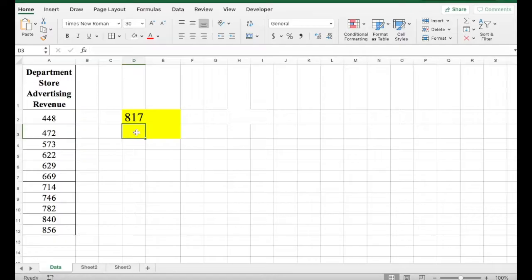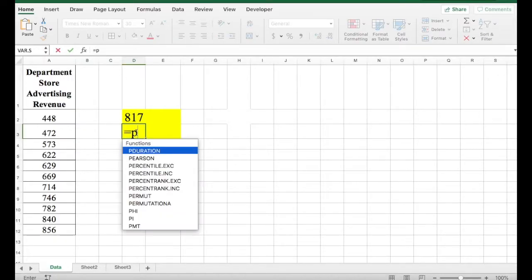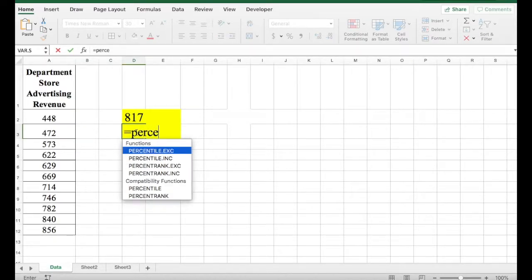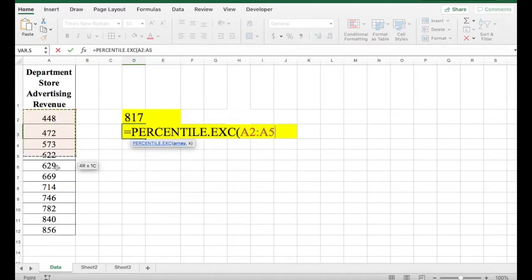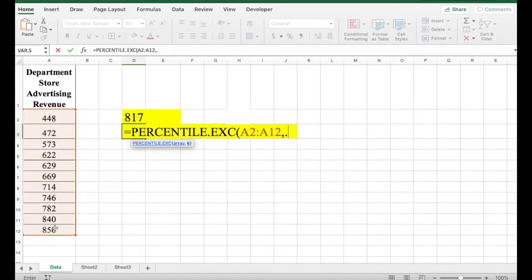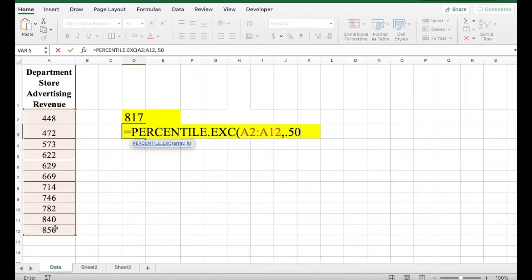Now let's find the 50th percentile. So again, the same technique. We're going to click on the function, select our data set. Comma. 0.50, which is your 50 divided by 100 value.